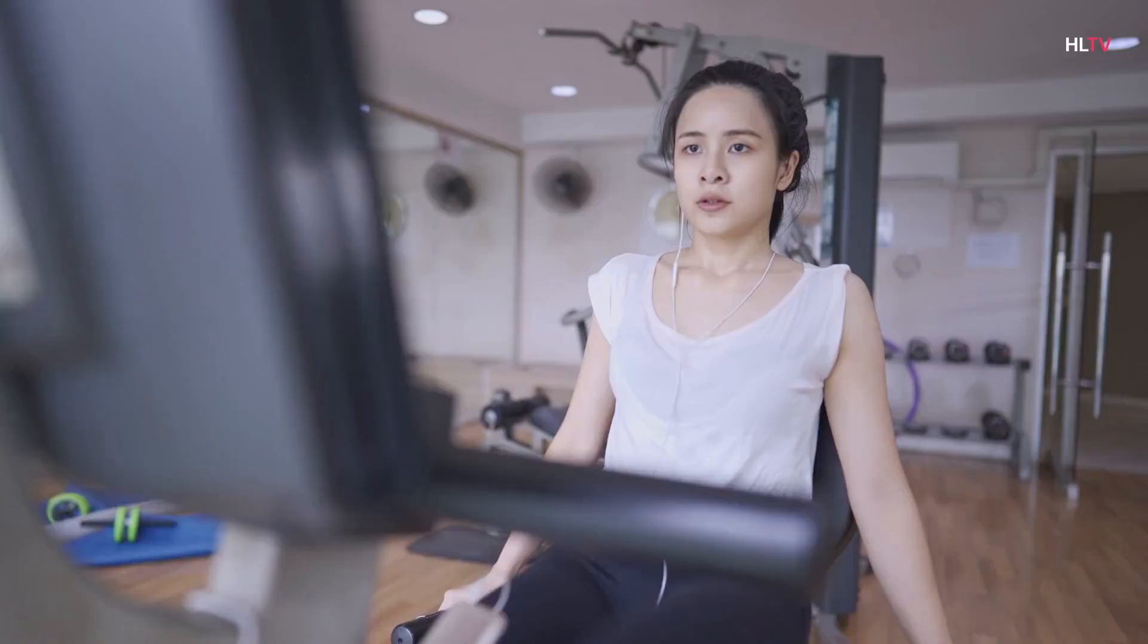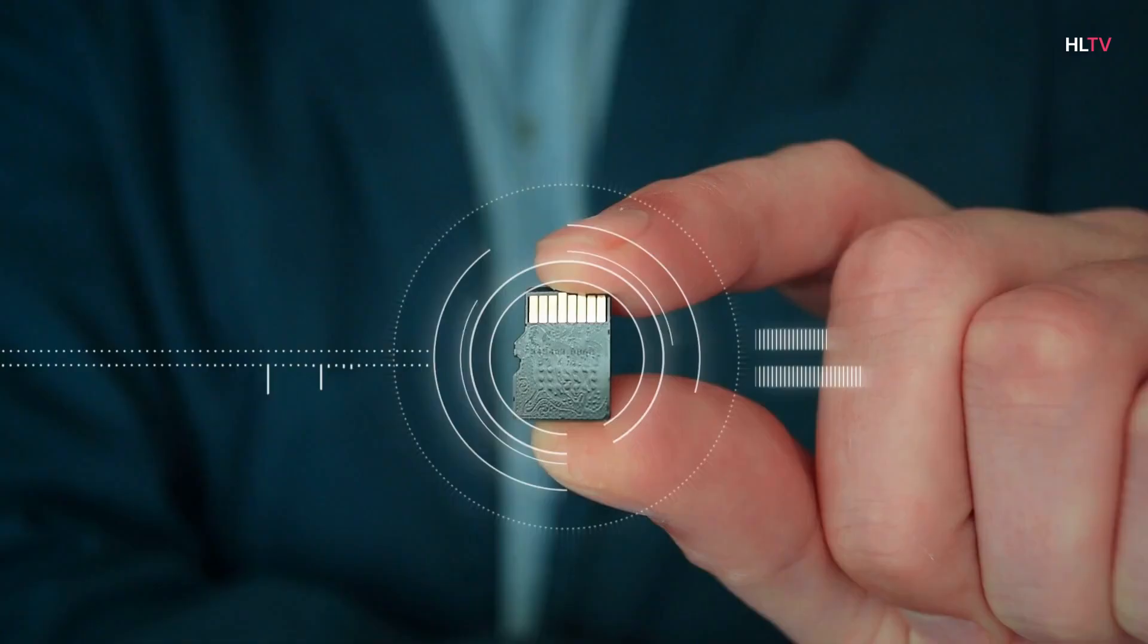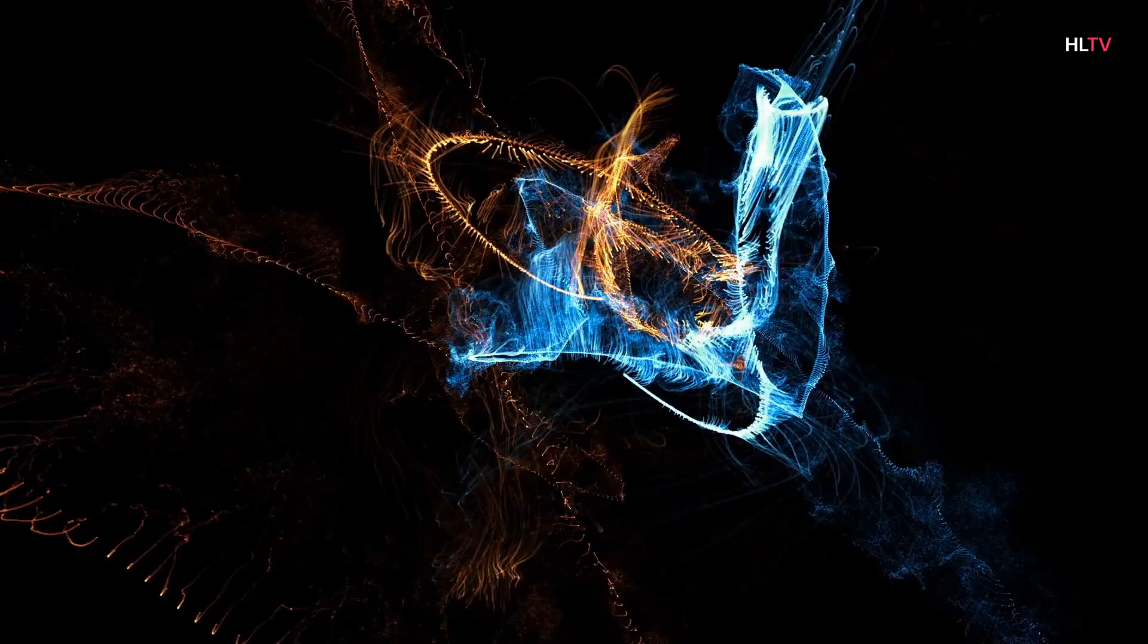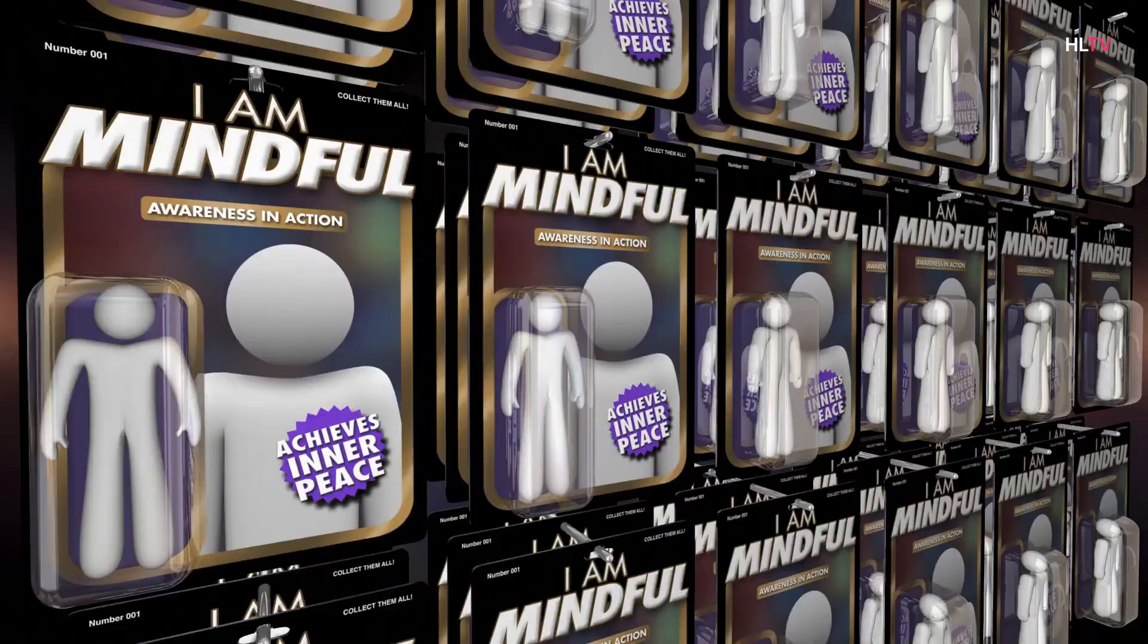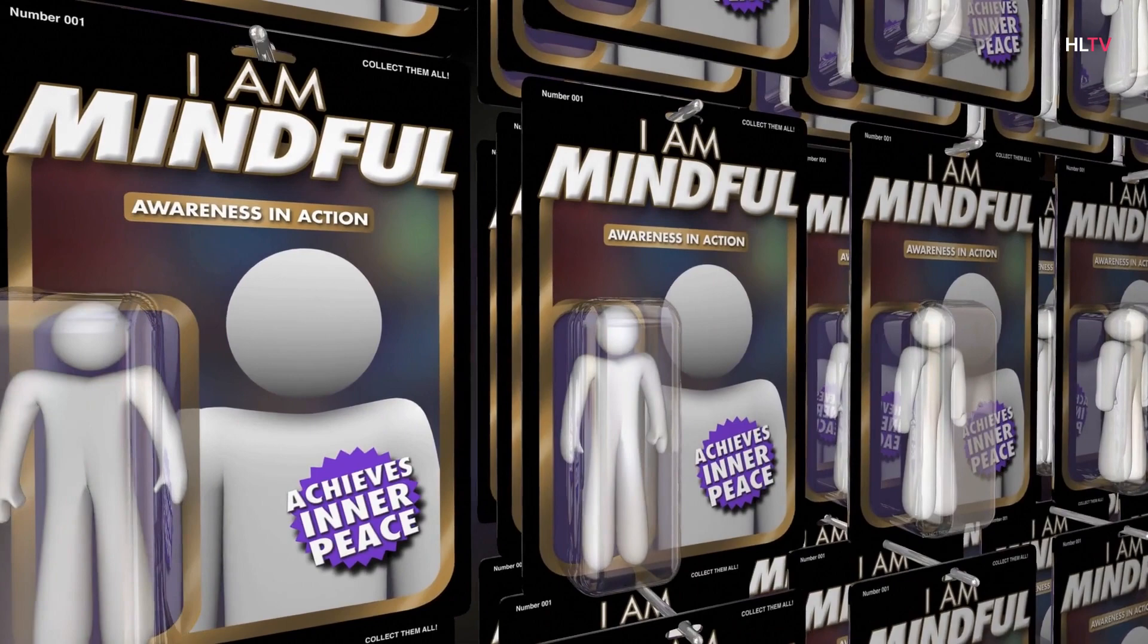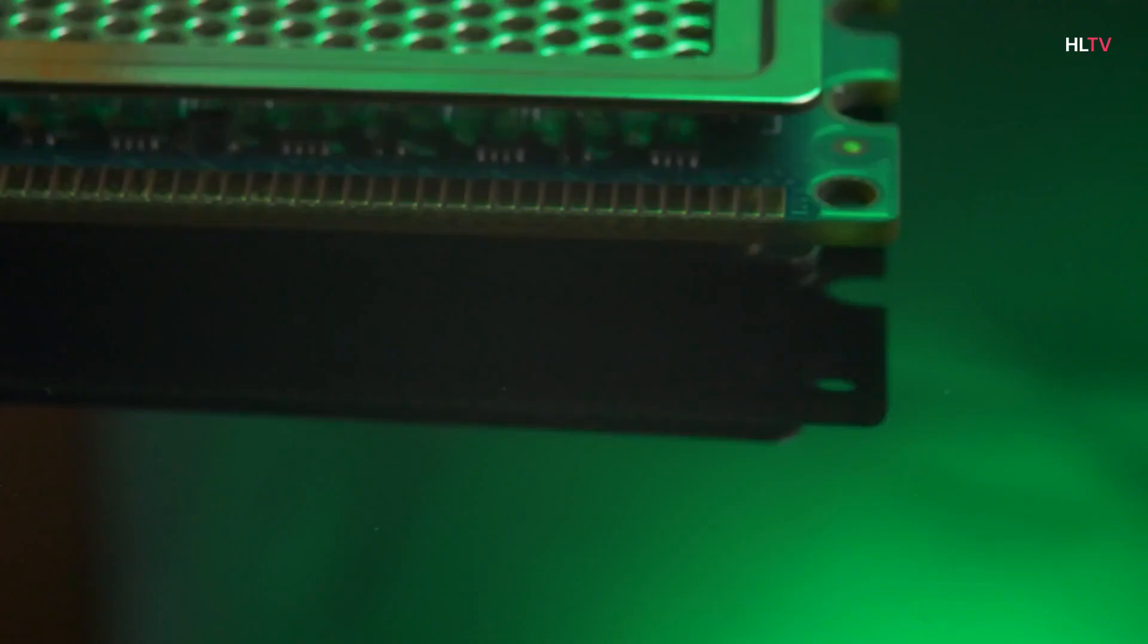Reactive machines. Limited memory. Theory of mind. Self-awareness. A reactive machine follows the most basic principle of artificial intelligence, and as the name suggests, can only use its intelligence to perceive and react to the world in front of it.